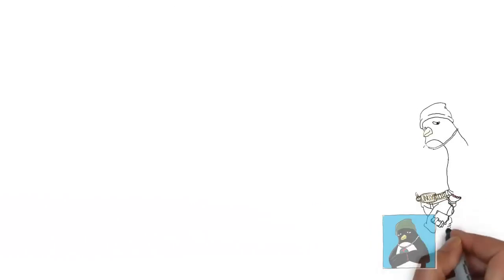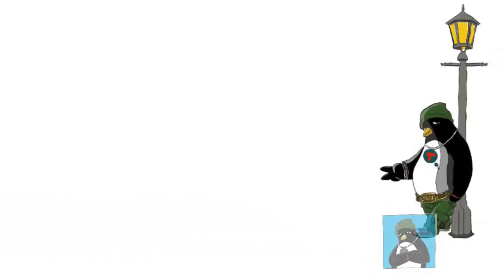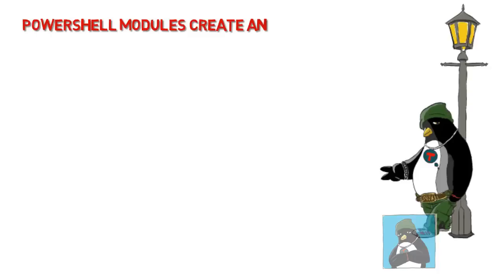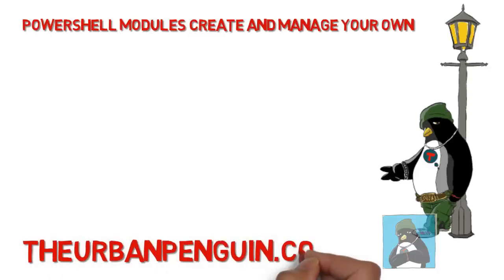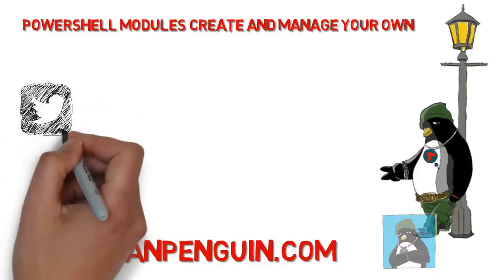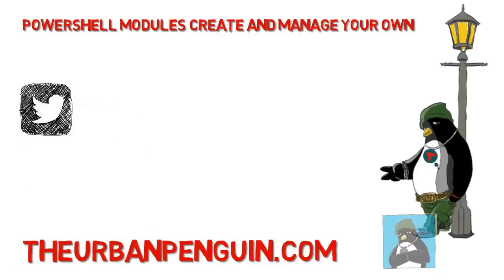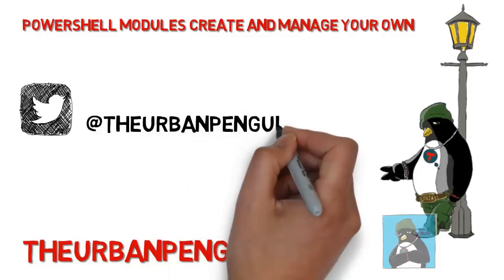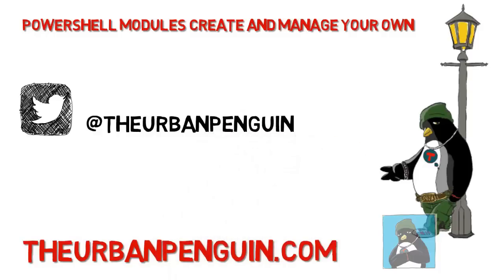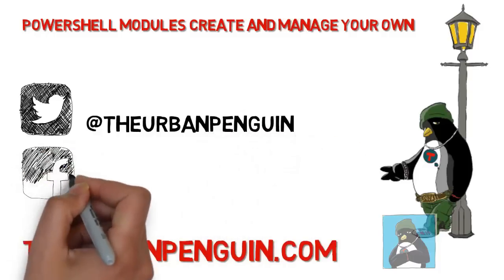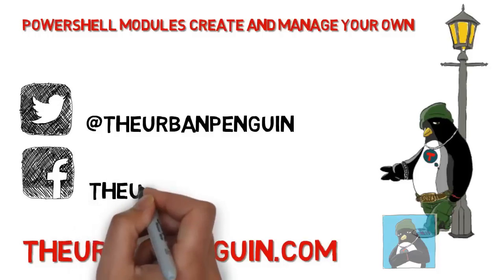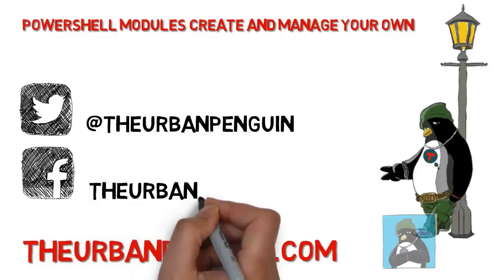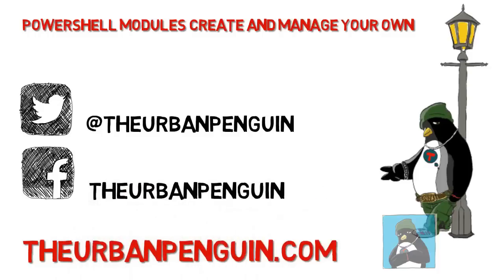Welcome to this presentation from The Urban Penguin. My name is Andrew Mallardt and today we're going to look at creating PowerShell modules so we can manage and maintain our own scripts. As always you can find these videos on theurbanpenguin.com. If you're on Twitter you can follow me at The Urban Penguin and on Facebook you'll be able to find and like my page as The Urban Penguin. So let's get straight into the demonstration.